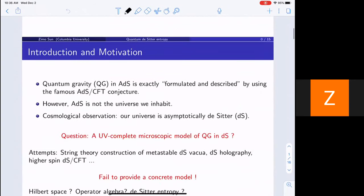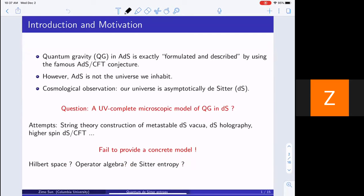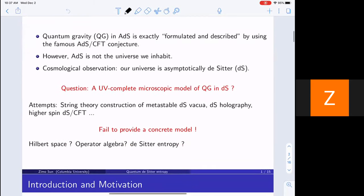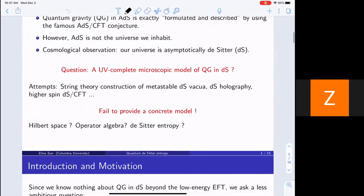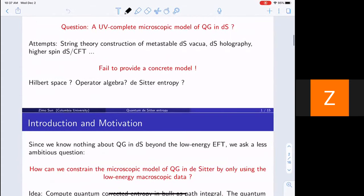Let me start from a brief motivation. Quantum gravity is a very important problem in our view, and it's solved partially by the famous ADS-CFT conjecture in anti-de Sitter spacetime. However, ADS is not the universe we live in. According to the current cosmological observation, our universe is asymptotically de Sitter. So it's necessary to find a UV complete microscopic model of quantum gravity in de Sitter.